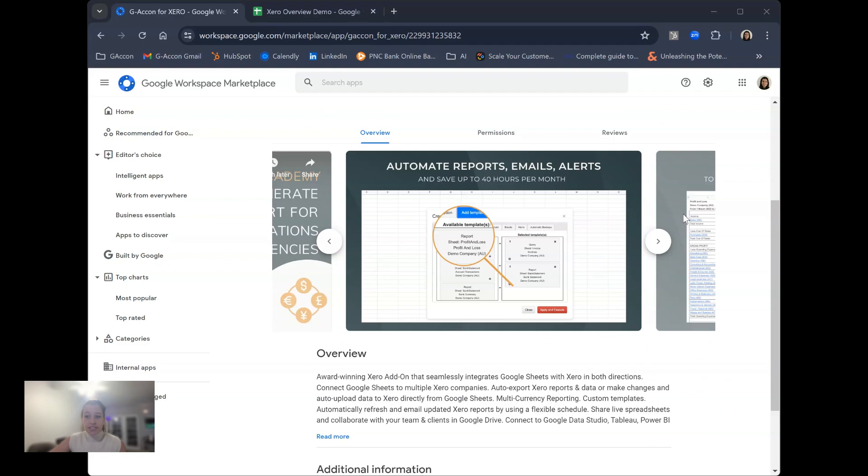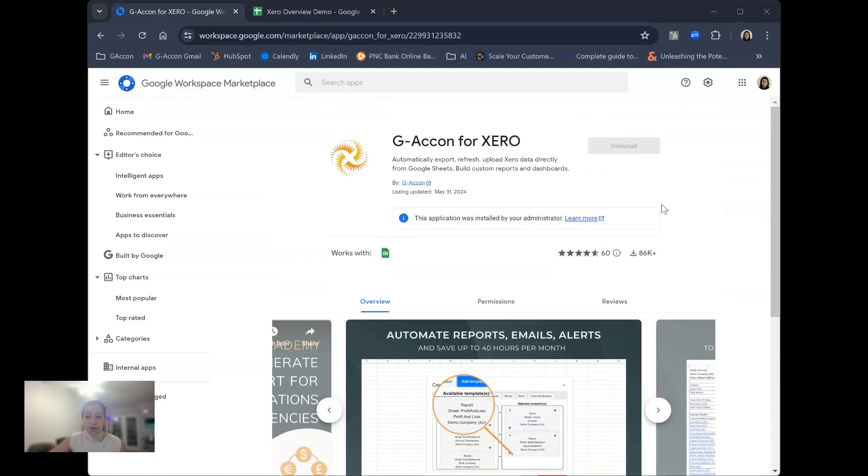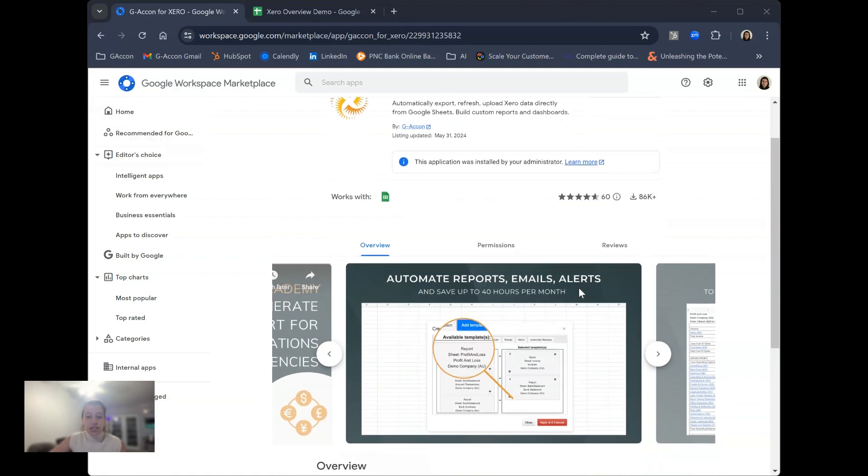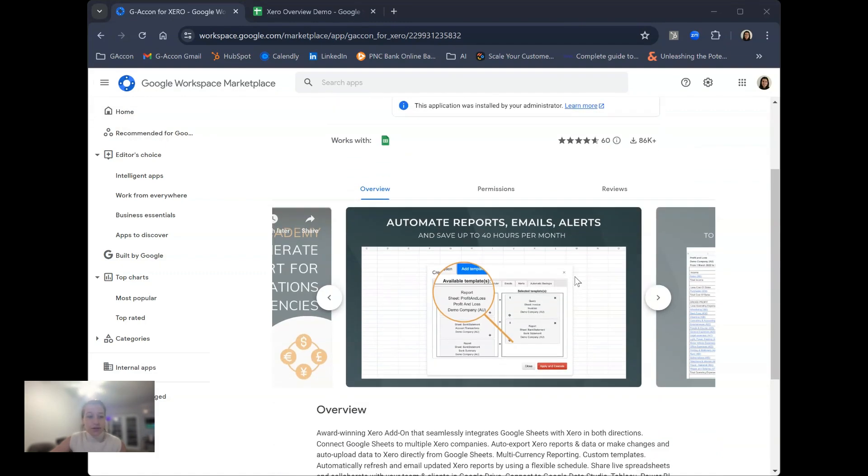You can export data reports, customize reports, edit and upload data in bulk to Xero, and automate all of these processes with ease. This begins with installing the GACon for Xero software, which can be found in the Google Workspace Marketplace.